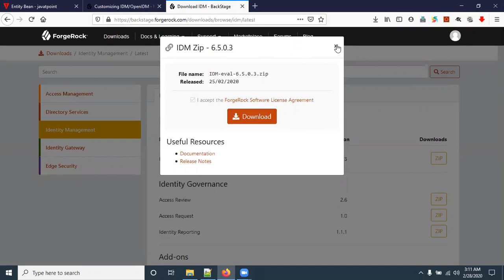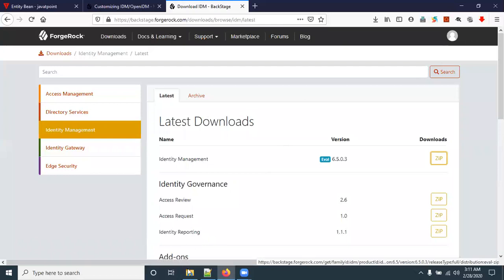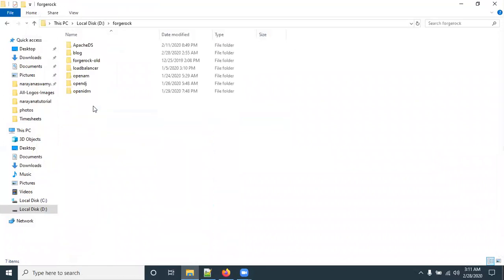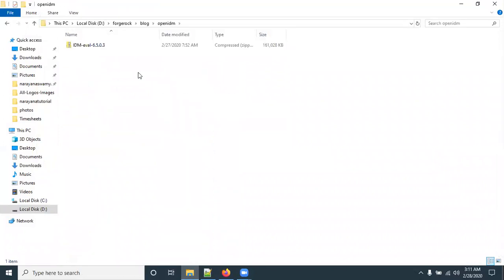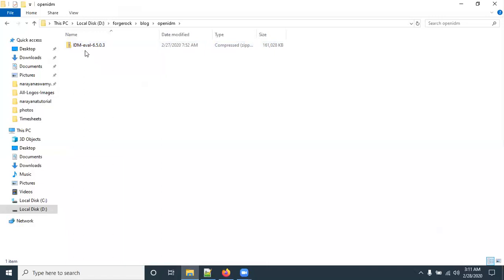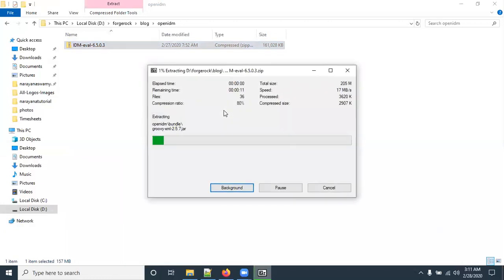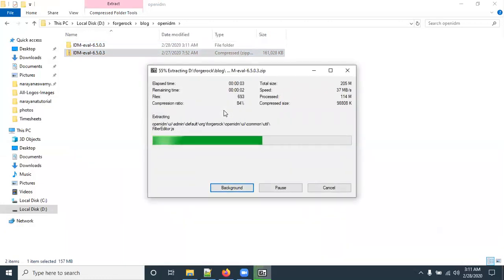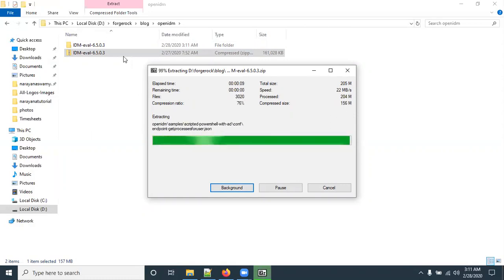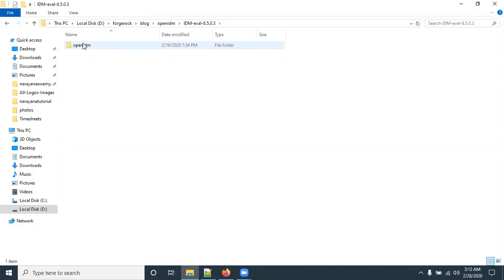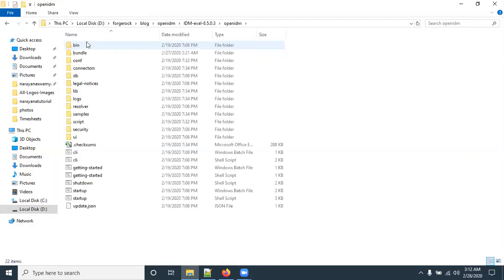In my system I have already downloaded the software, so I will show the installation directly. I have downloaded the software and pasted it into a folder. This is the ZIP file you downloaded. Now unzip this software.